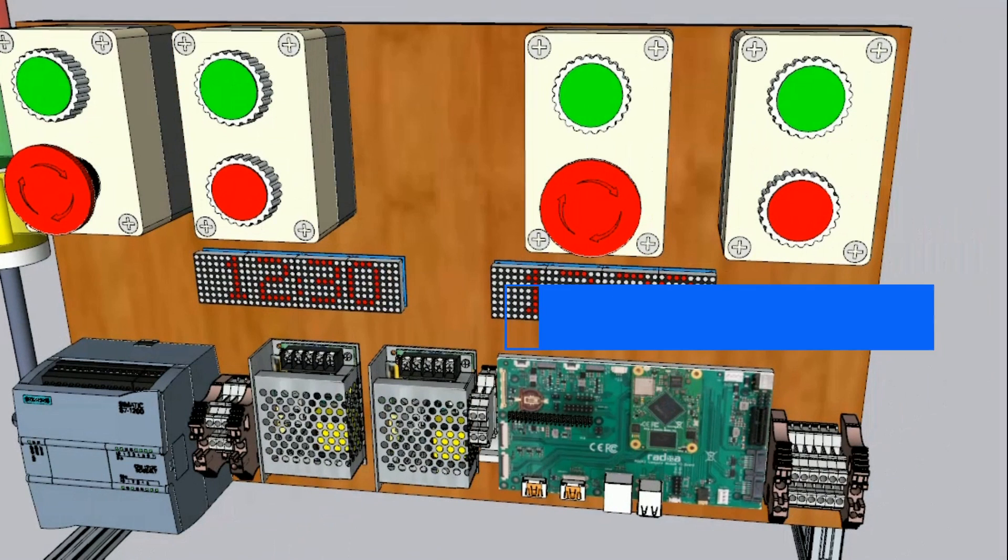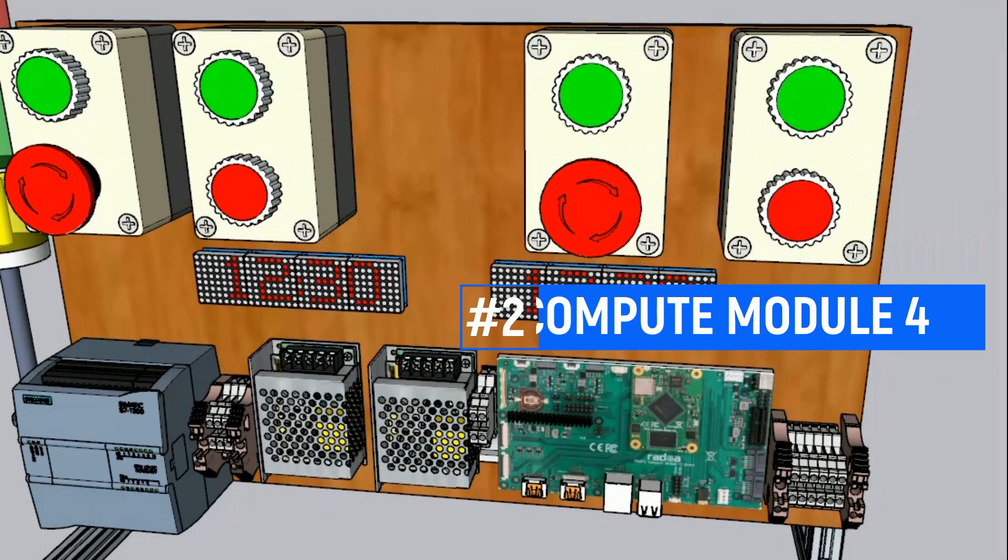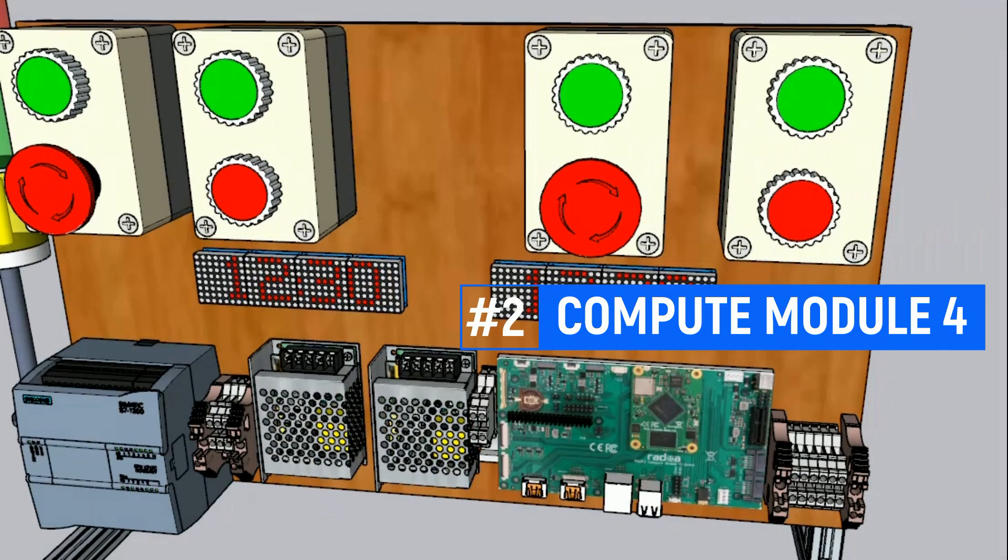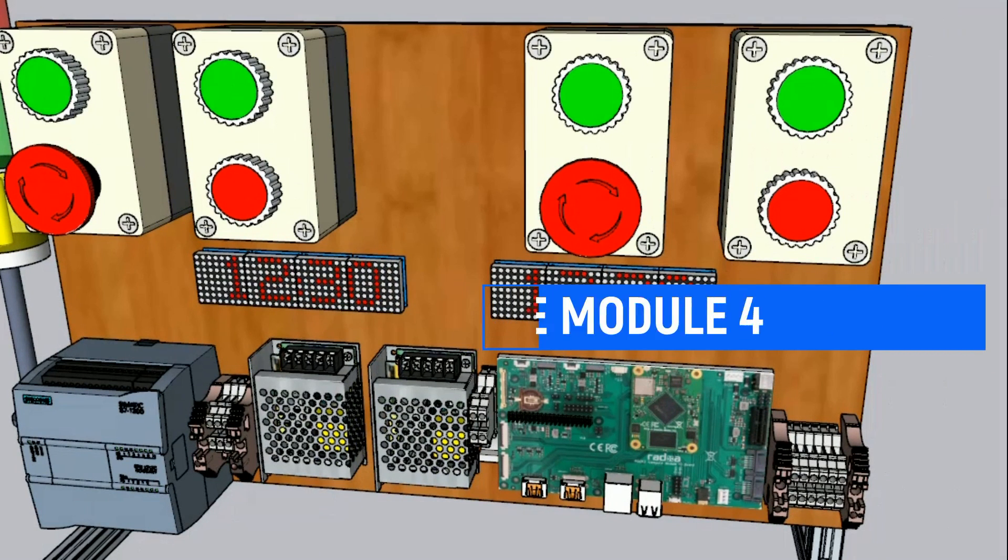For machine number two, we use Compute Module 4 from Raspberry Pi as IoT device.